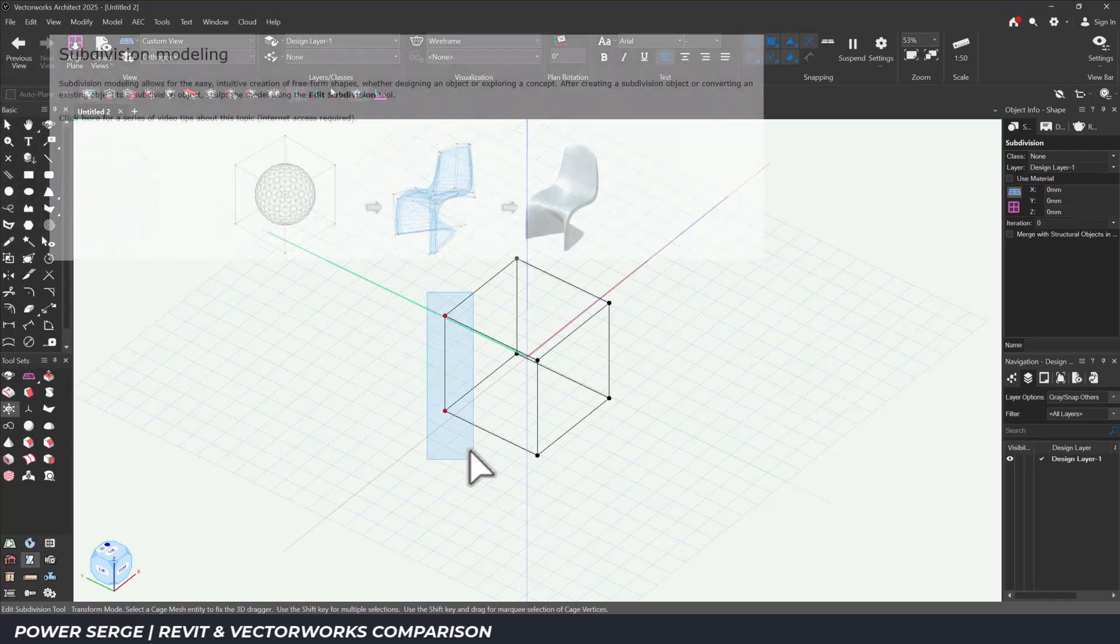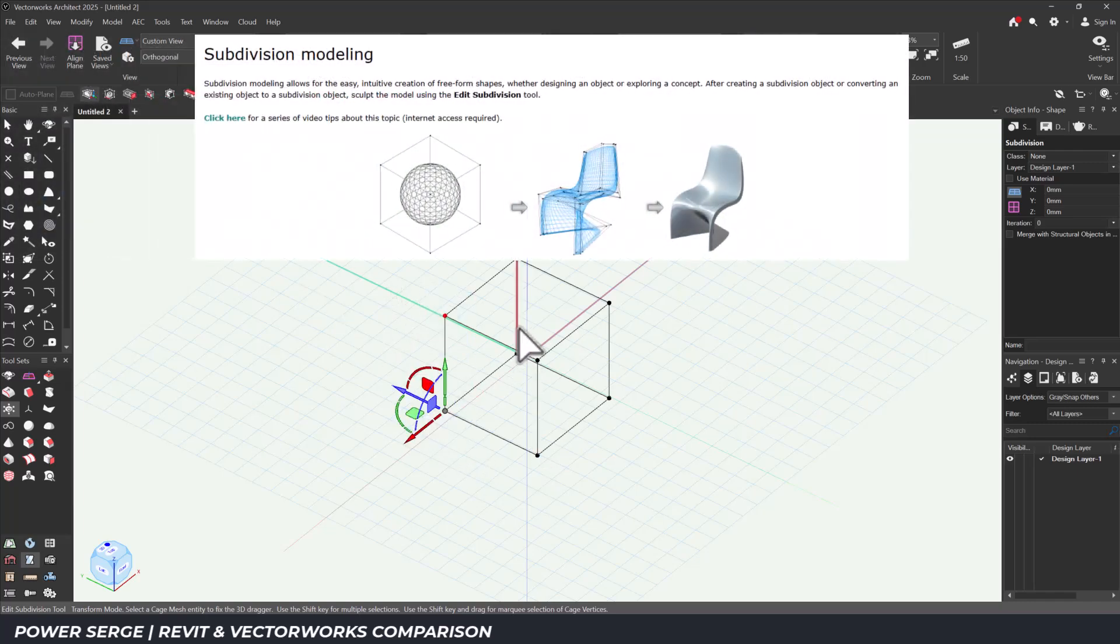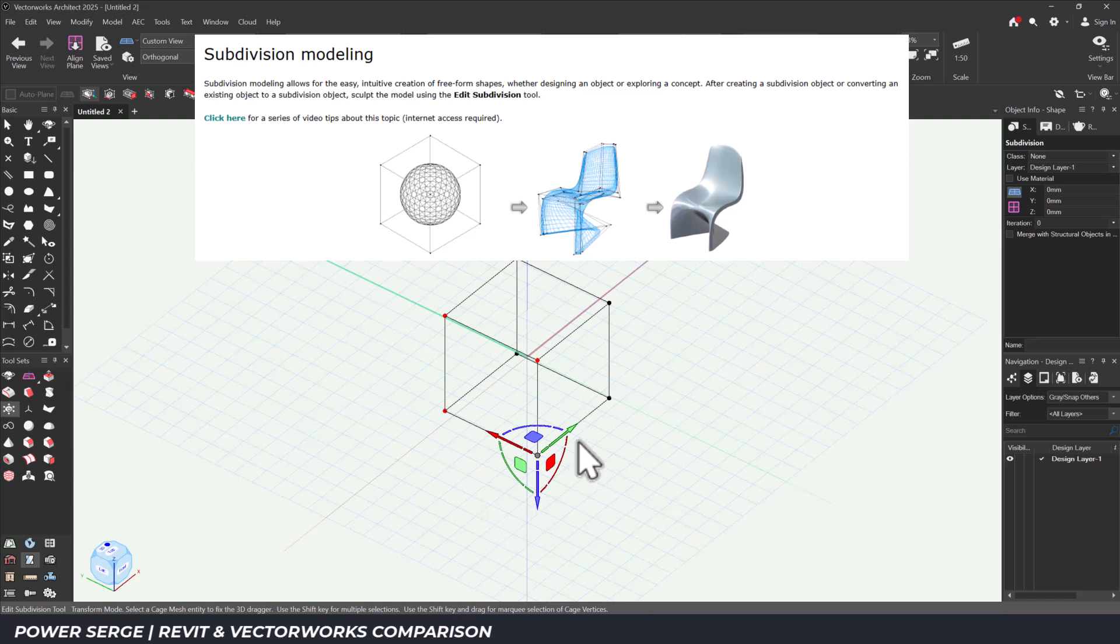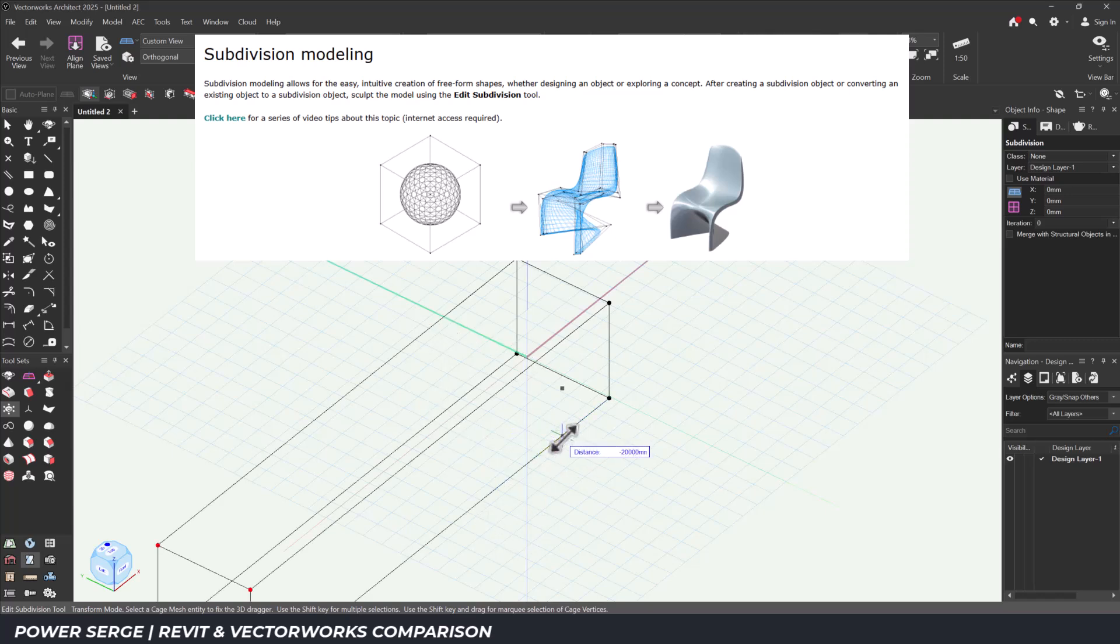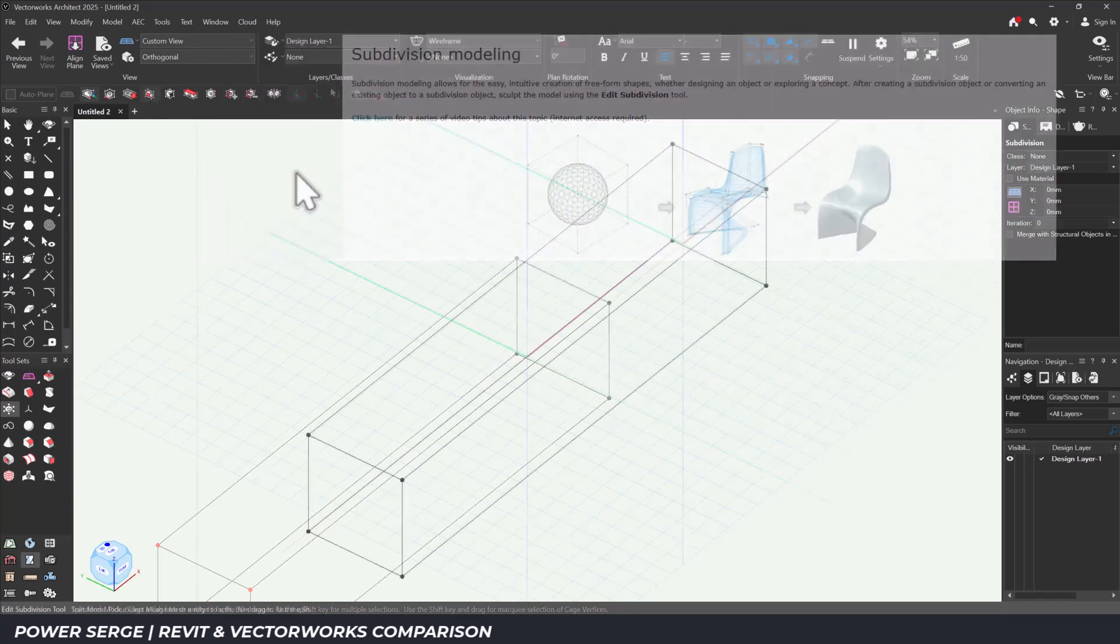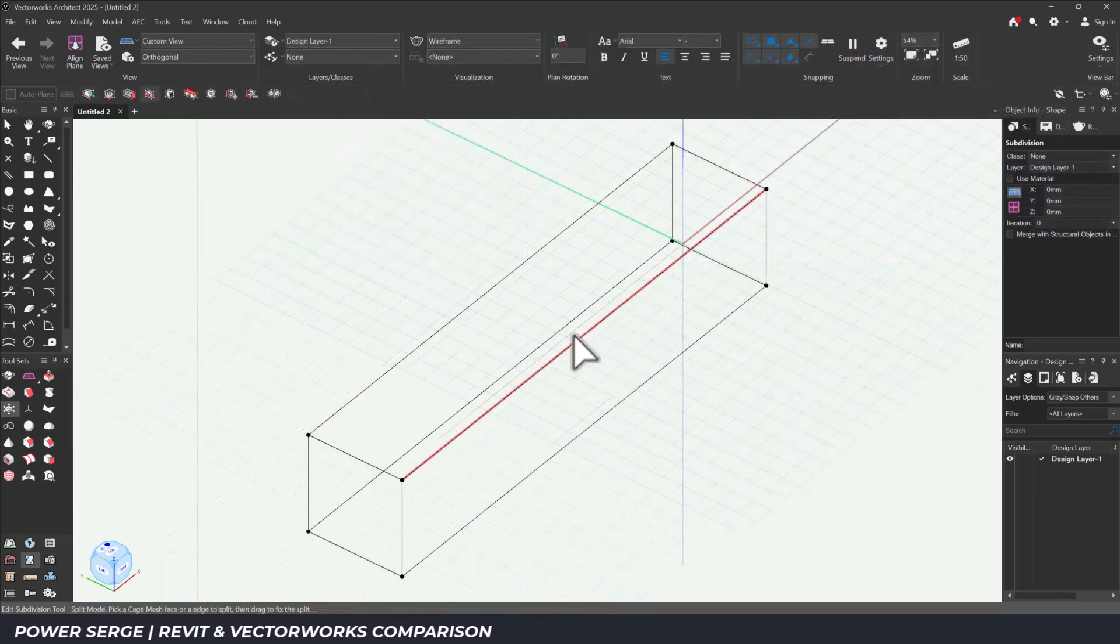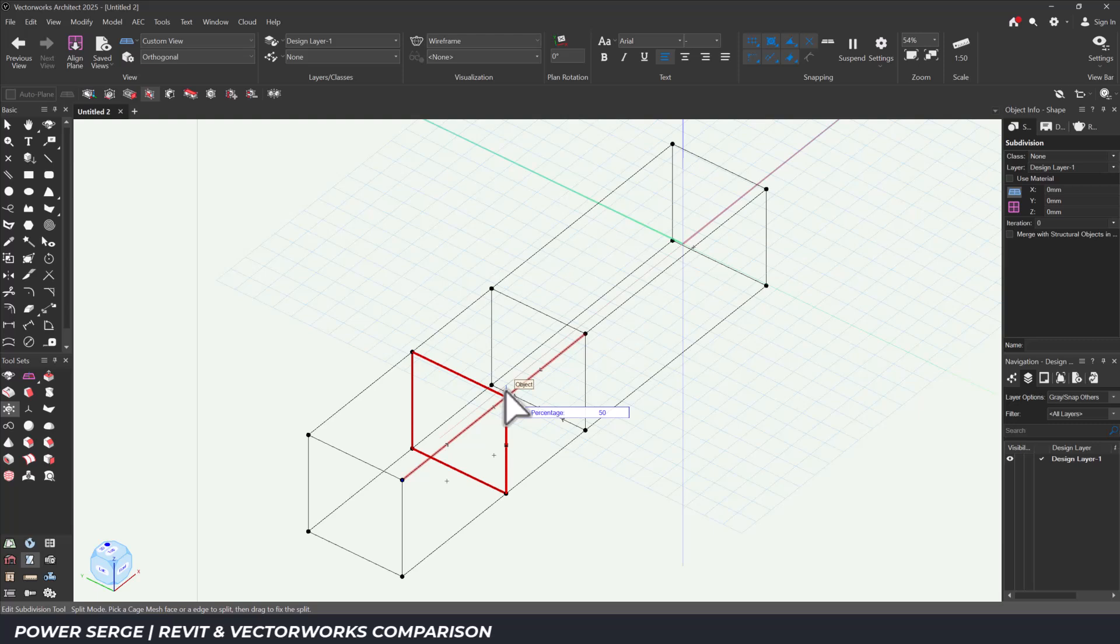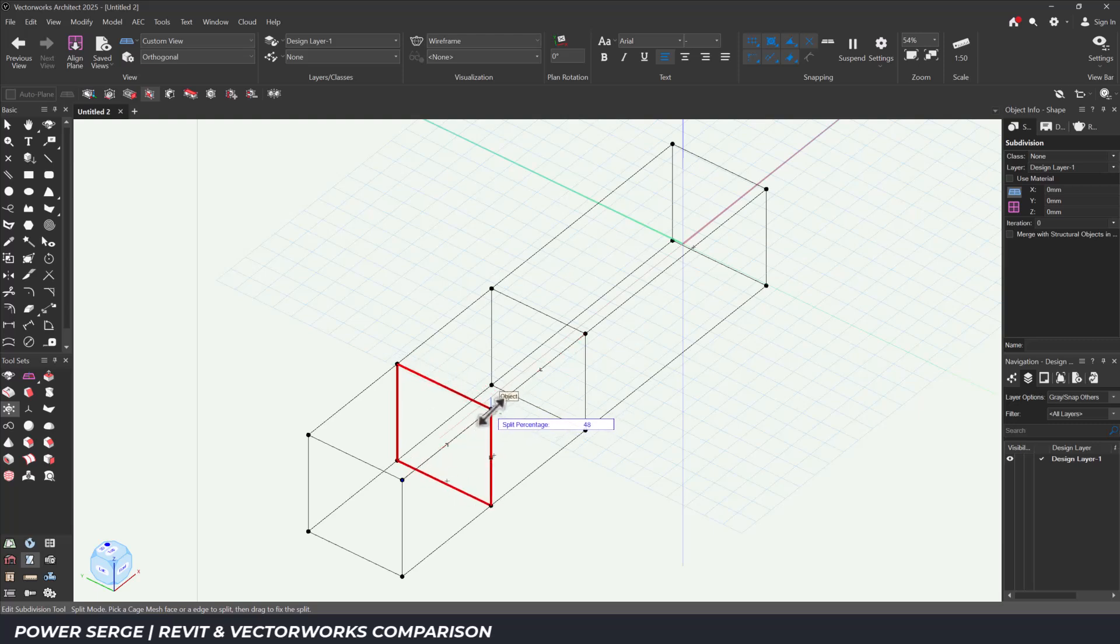The subdivision tool invites you to begin with form. You start with a simple volume, like a cube or a dome, and then begin shaping it. You can subdivide the surface into faces, add control points, creases or smooth edges, and push or pull vertices in 3D space.